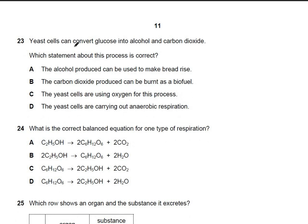Question 23: yeast cells convert glucose into alcohol and carbon dioxide. Statement A is wrong — it's carbon dioxide that makes bread rise, not alcohol. B is wrong — CO₂ cannot be burnt as a biofuel. C is wrong — yeast respires anaerobically, not using oxygen. D is correct: yeast cells are carrying out anaerobic respiration. The answer is D.